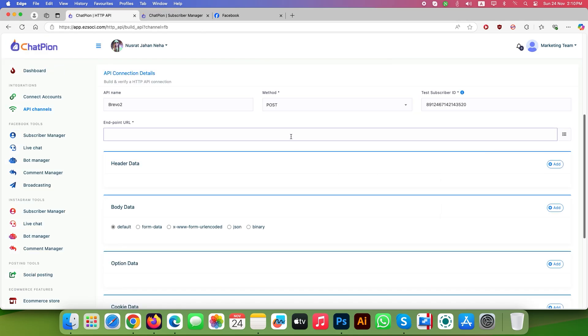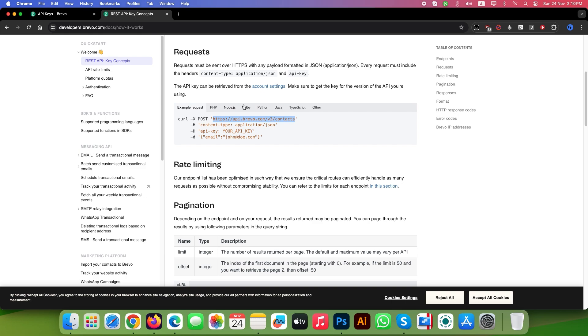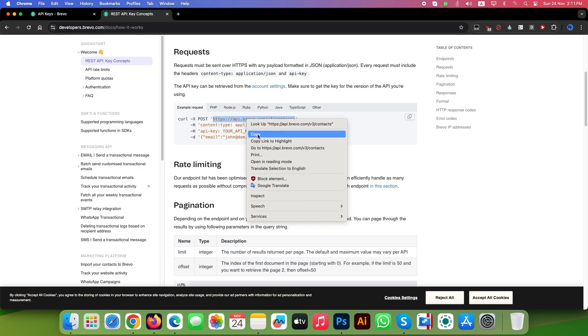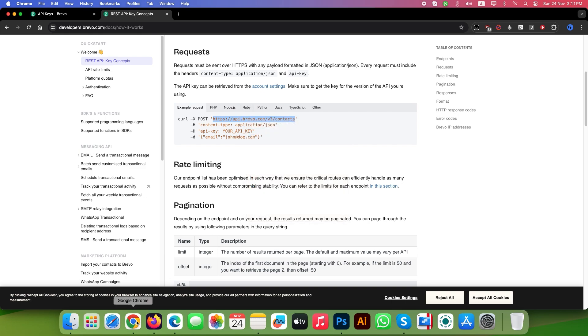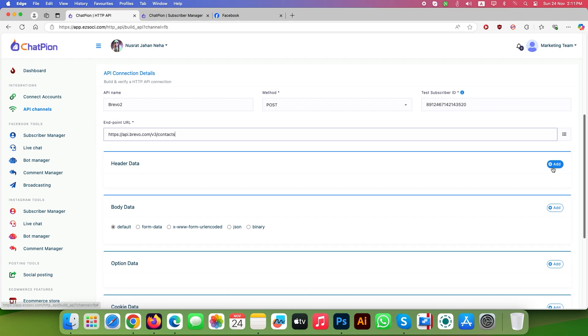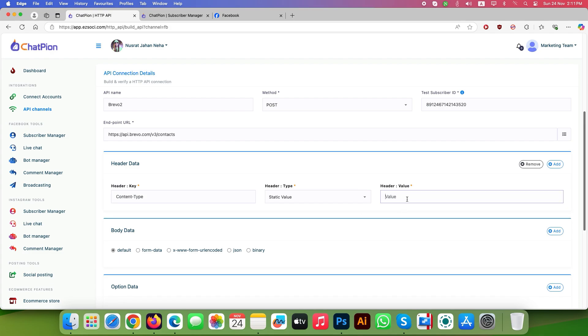Select and copy the endpoint URL from the Brevo API documentation page. Go to the header data and click the tiny add button from the right side. Type content-type in the key field, leave header type as static value, and write application/json all lowercase in the header value field.